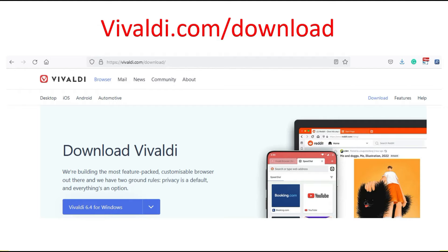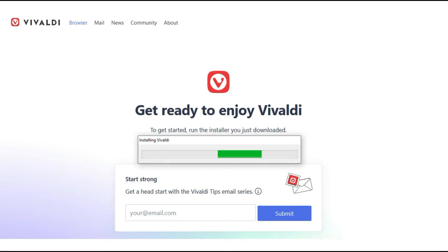When you go to Vivaldi.com/download, you can download the Vivaldi browser. You can download it for your Windows desktop, and of course you can also download it for Android or iPhone without any problem. In just a minute, you will have Vivaldi browser downloaded.